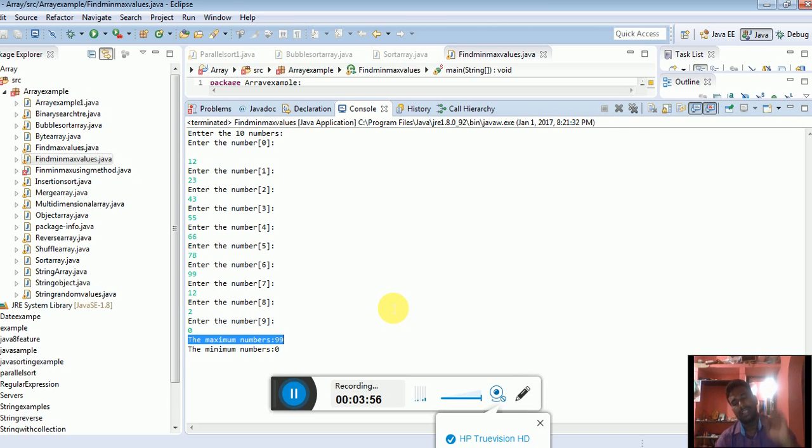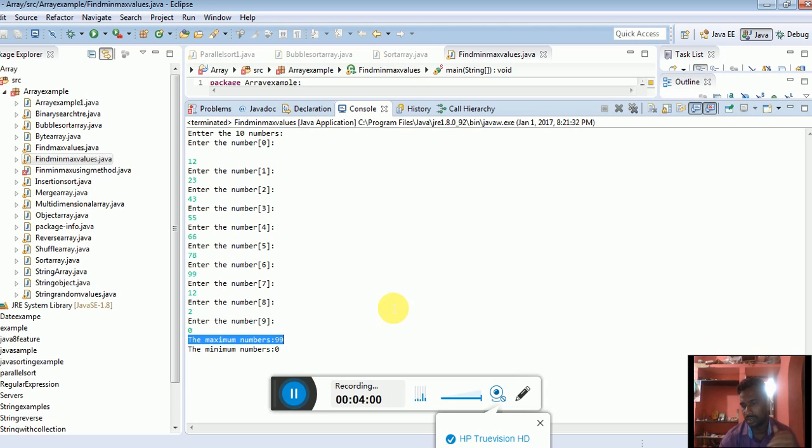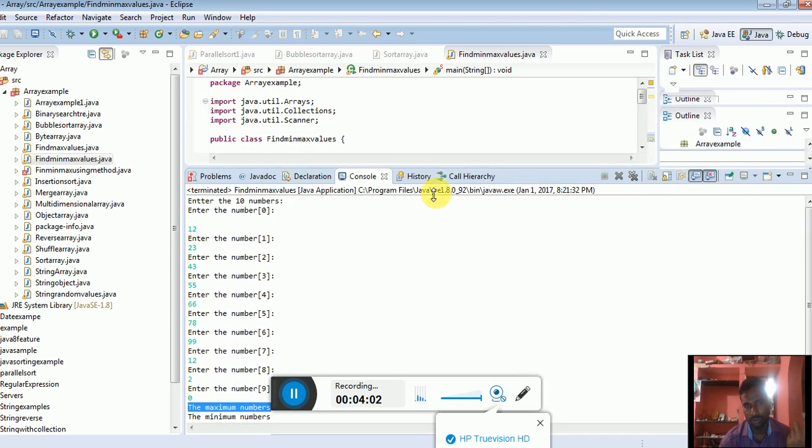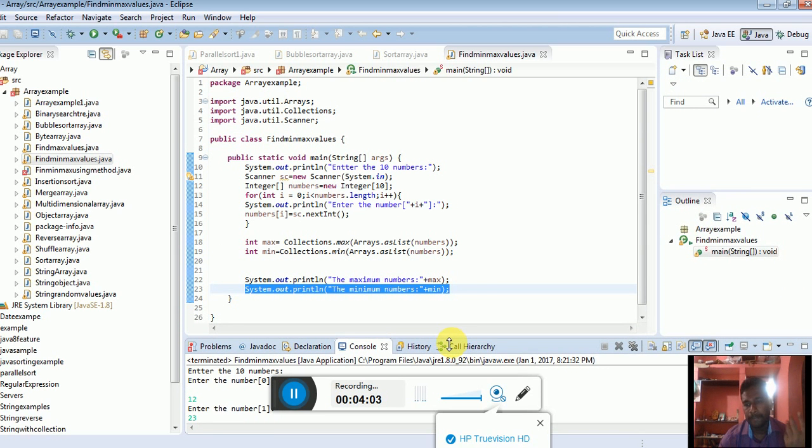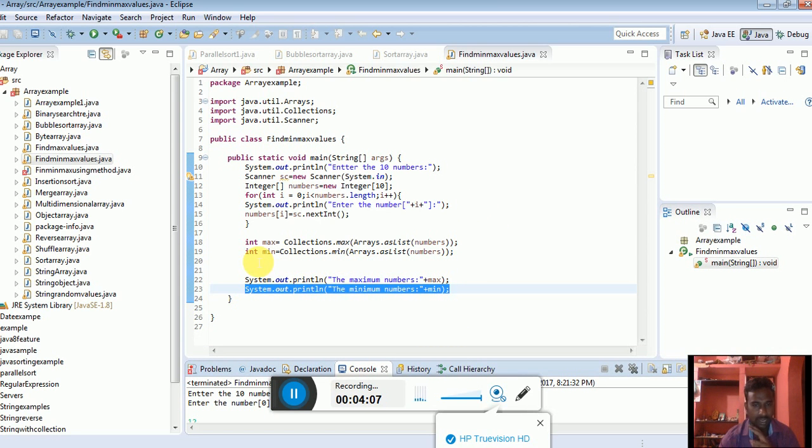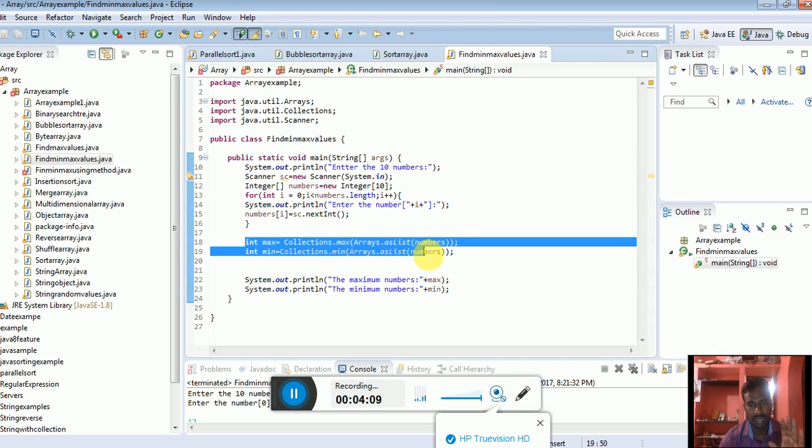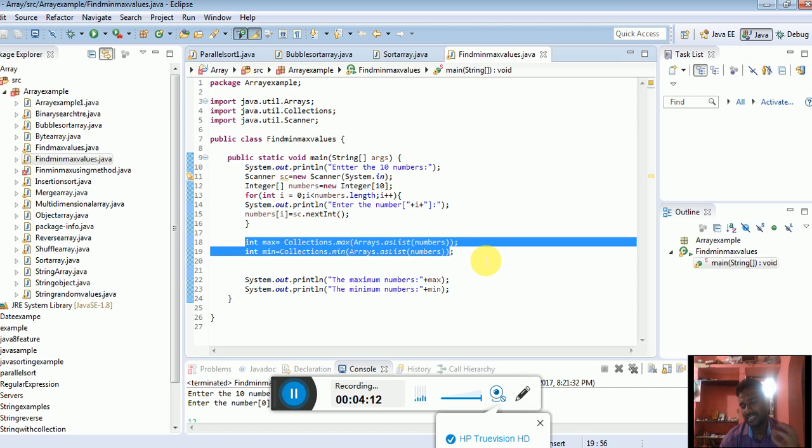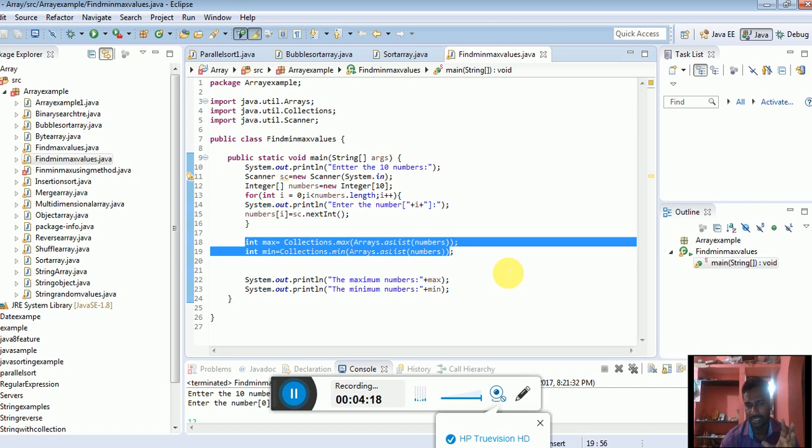If you want to use other methods instead, there are some other lines of code. In this case, you can easily use Collections and Arrays classes to find the values. Just iterate the elements, store the values in a list, and you can easily find the minimum and maximum.